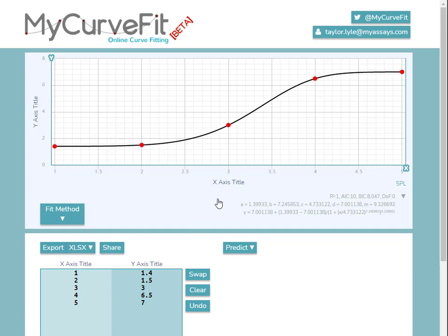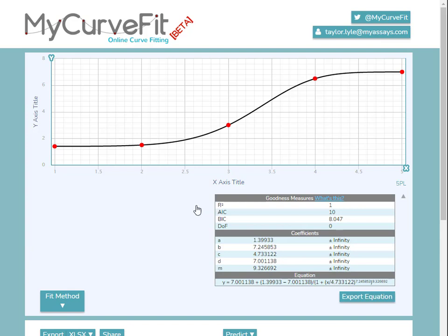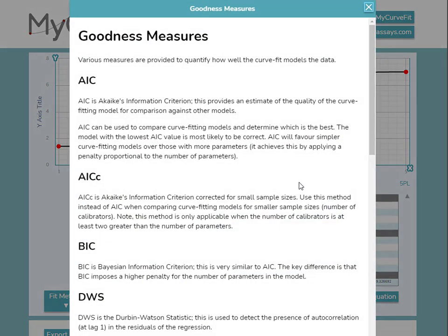We can click anywhere in this gray space to expand the details and view the goodness measures, coefficients, and equation in greater detail. We can also click the What's This link to open an explanation of the different goodness measures and how they can help you assess your fit.